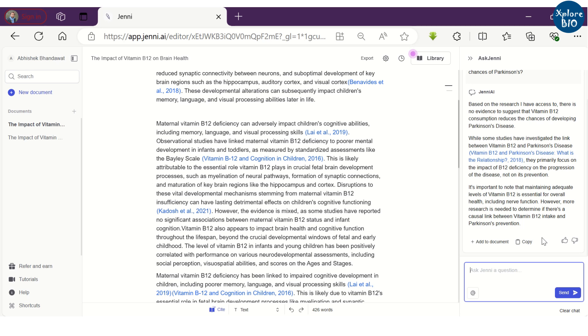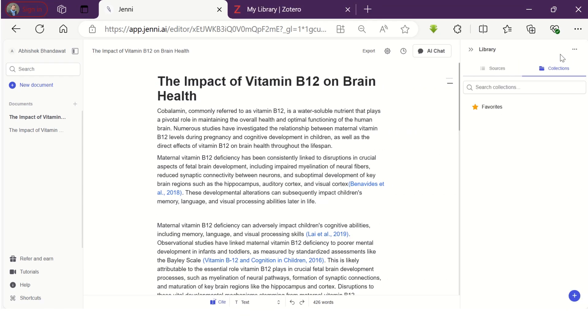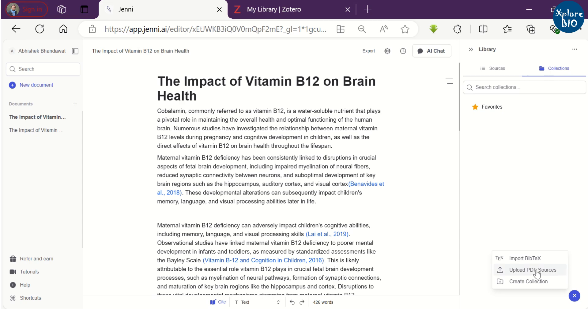You can try out what other things you can do with this chat feature. Another useful feature of Jenny is that you can create library of research articles by directly uploading the PDFs or by importing bibliography file in specified format.